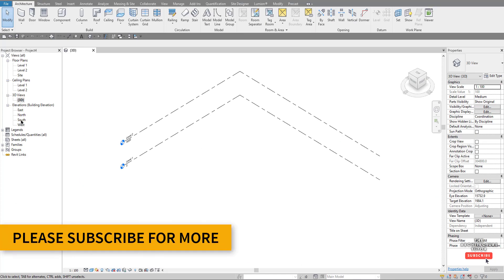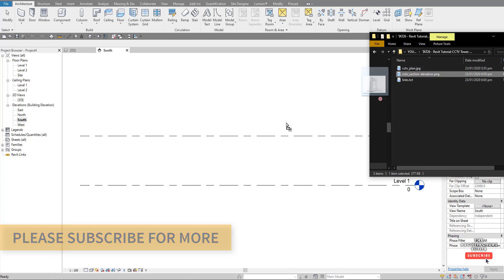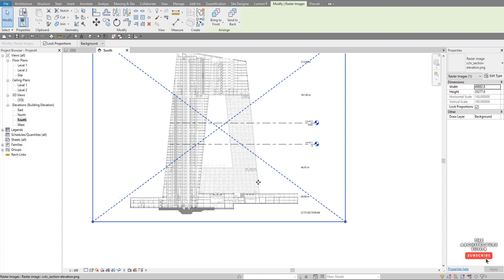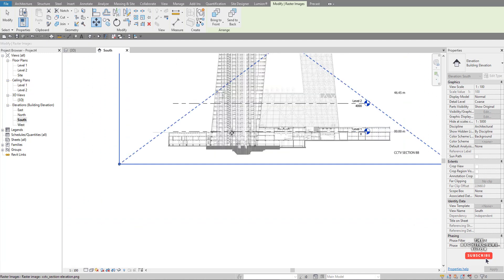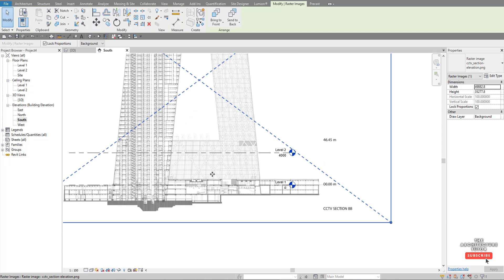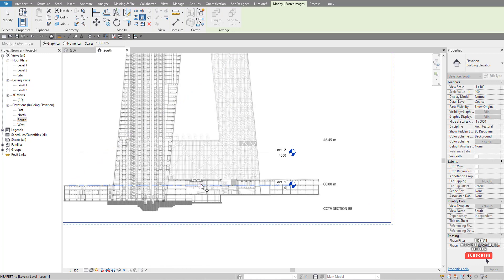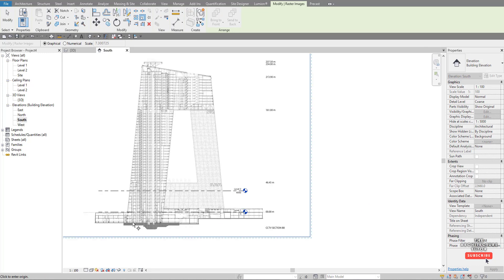We're starting with an elevation — go to the south elevation and double click that. First thing we're going to do is import an image, drag that in, and we've got our image. Now we need to scale it, so first move it — pick a ground level point and move it to Level 1. Now let's scale this building by coming up to resize or scale, and pick Level 1. The highest point we want to reach is 234 meters.